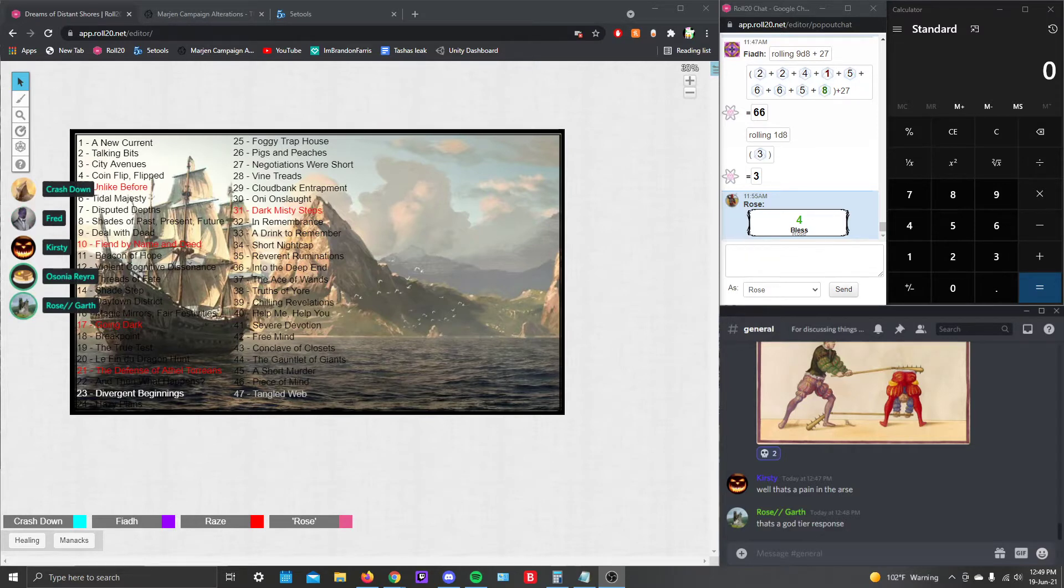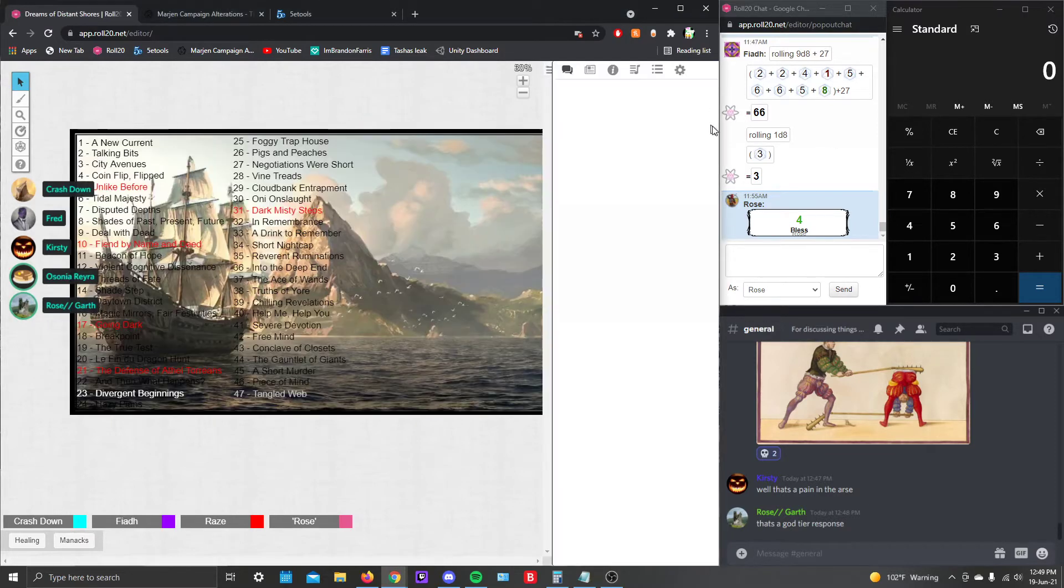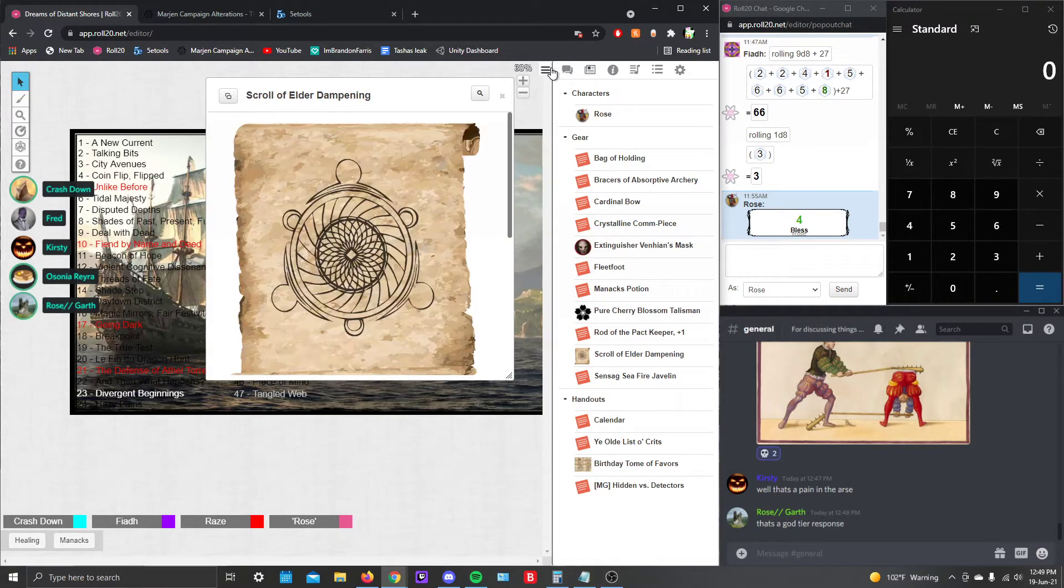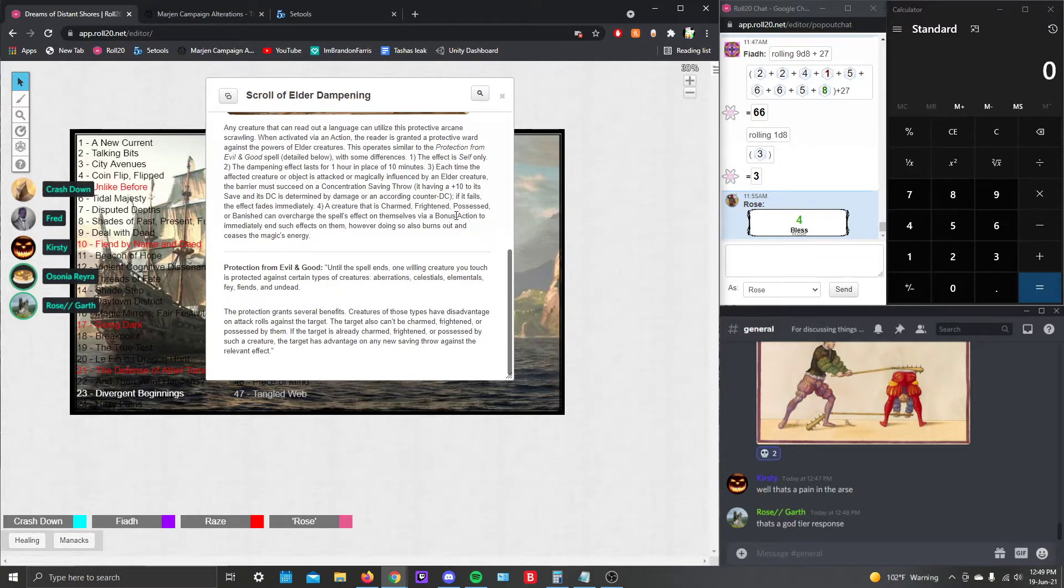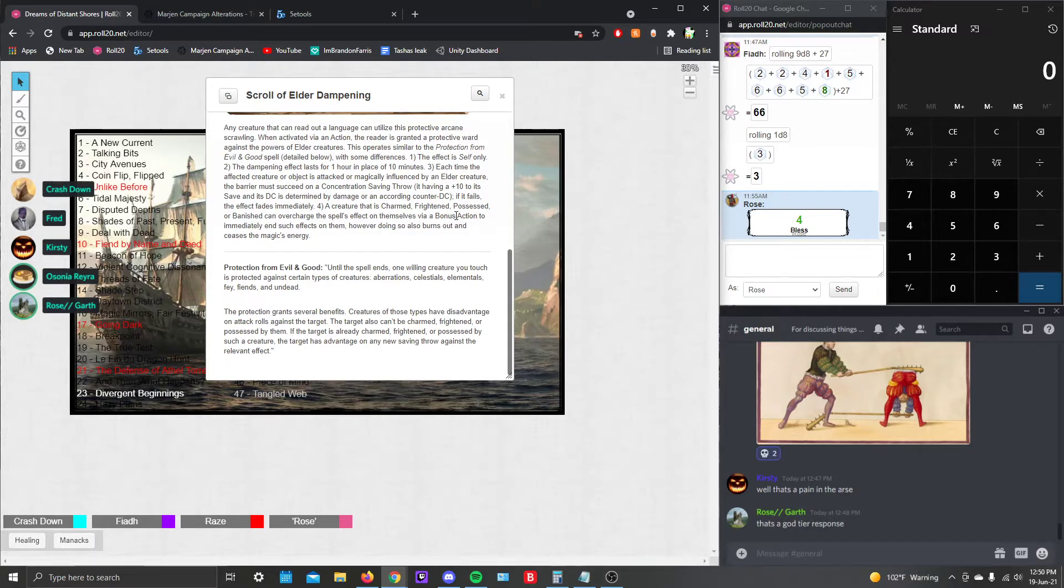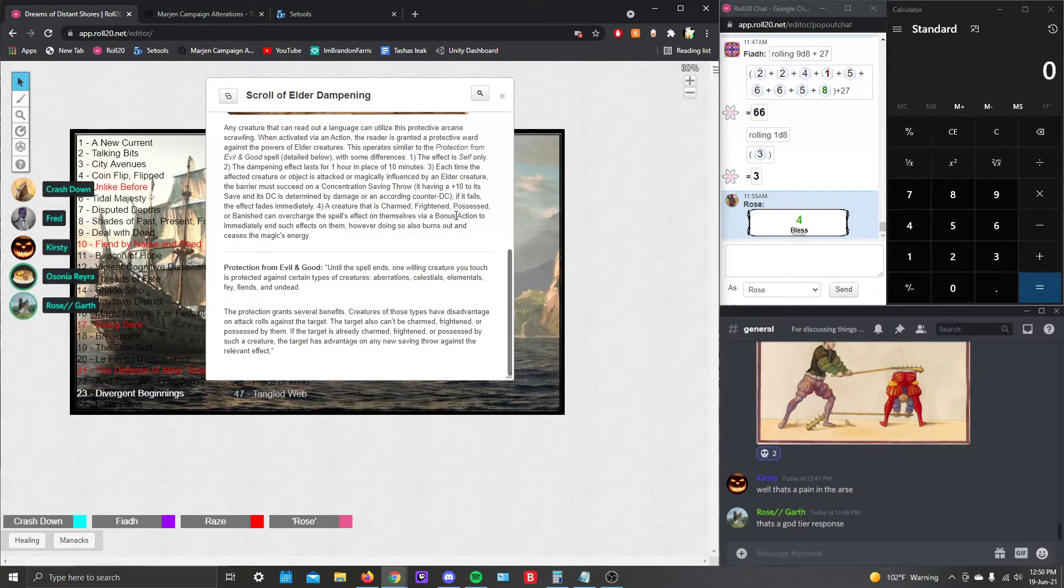Sorting through equipment and gear and items that was given to us by a very gracious host that also gave us a scroll of Elder Dampening. Several scrolls, which is very interesting. I'm gonna look at that more later.